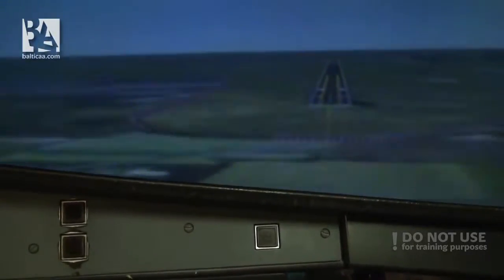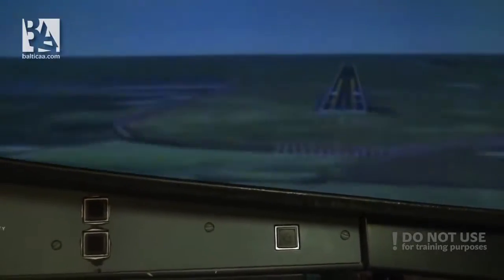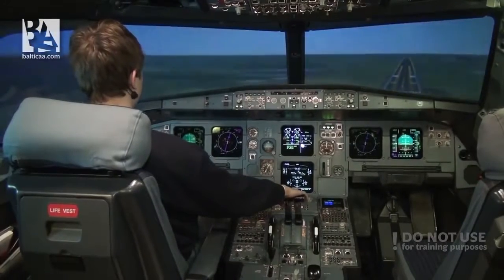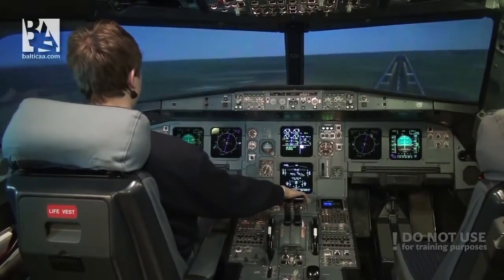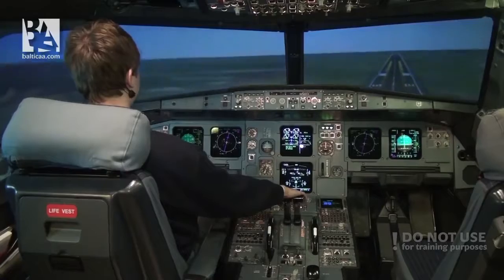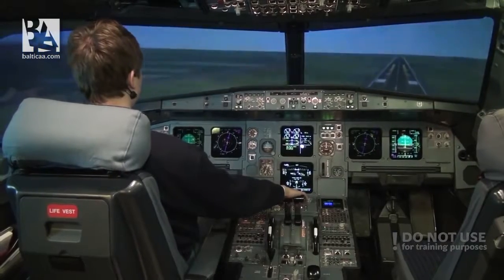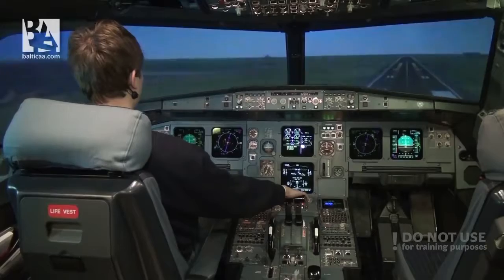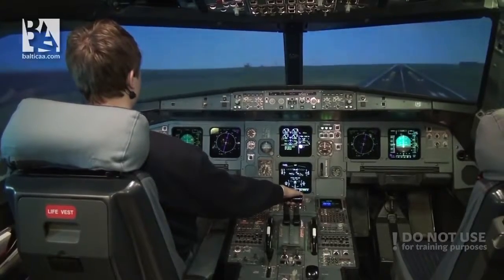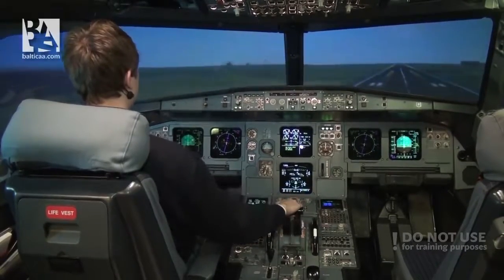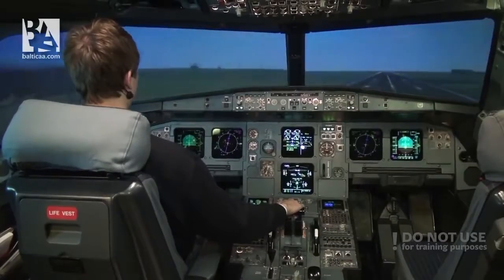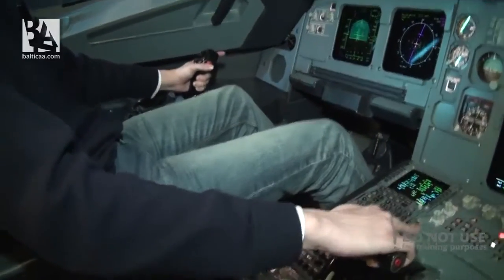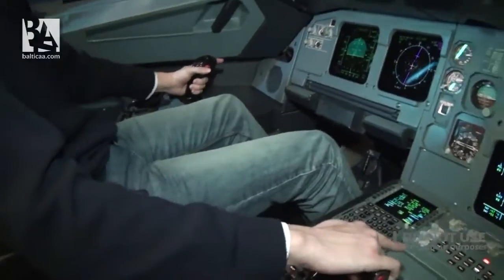Minimum. Landing. 100 feet. 50. 40. 30. 20. Flare — and right rudder, left stick.